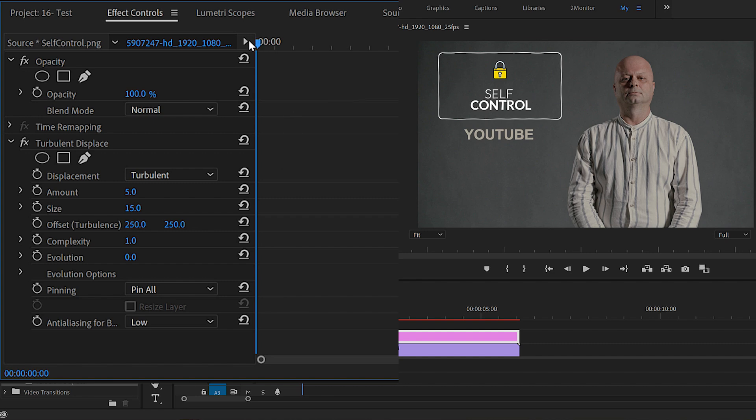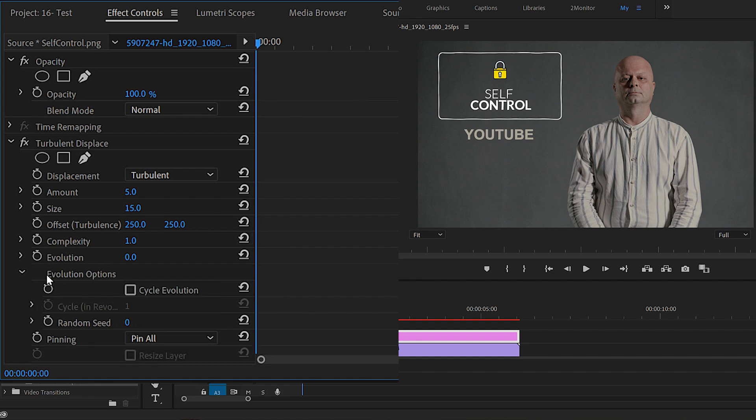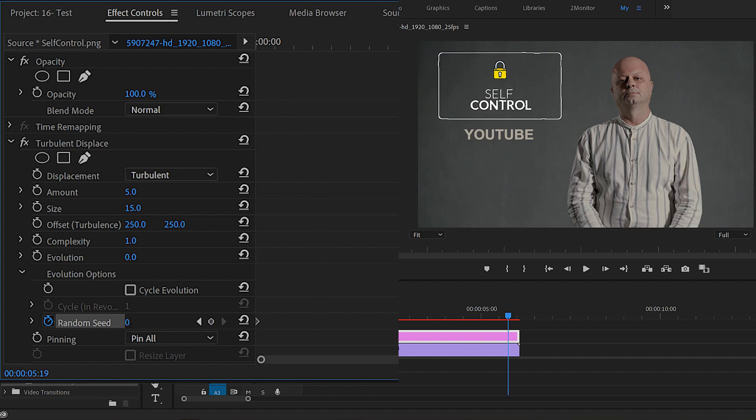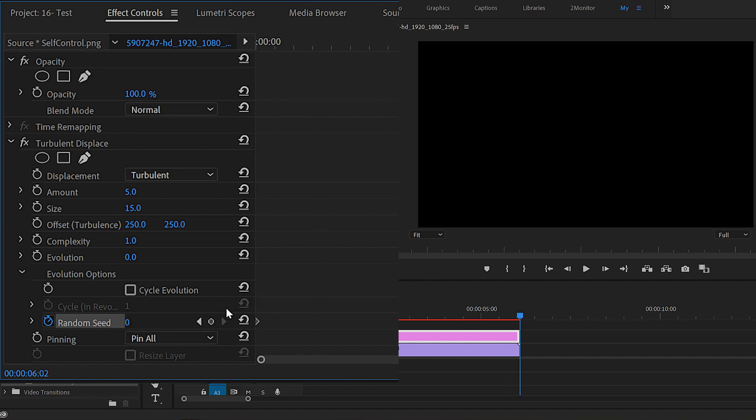Now go to the start of the clip, expand Evolution Options, and click on the stopwatch beside the random seed, then move to the end of the clip and increase the value around 30.